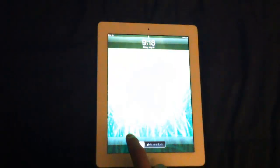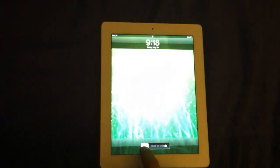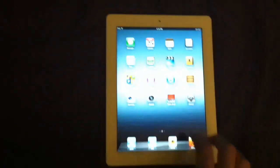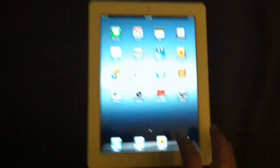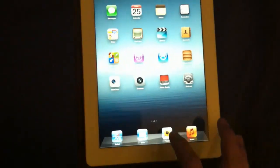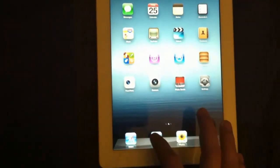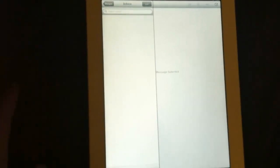Alright so now that we're over at our device we're just going to turn it on and just press slide to unlock. And then what we're going to do is we're just going to go to our mail and go to our inbox and just wait for it to load.